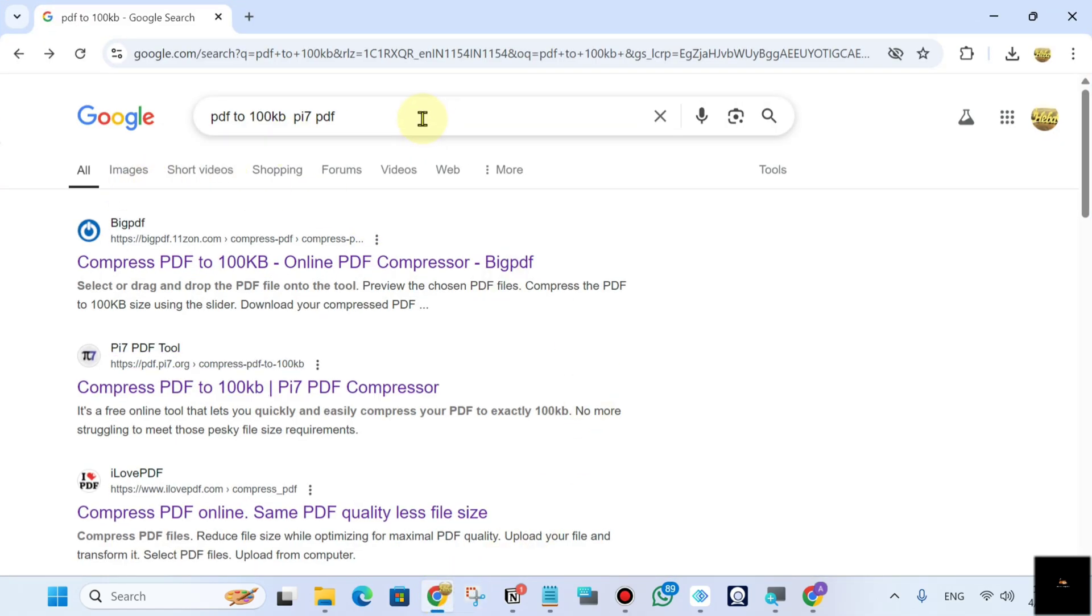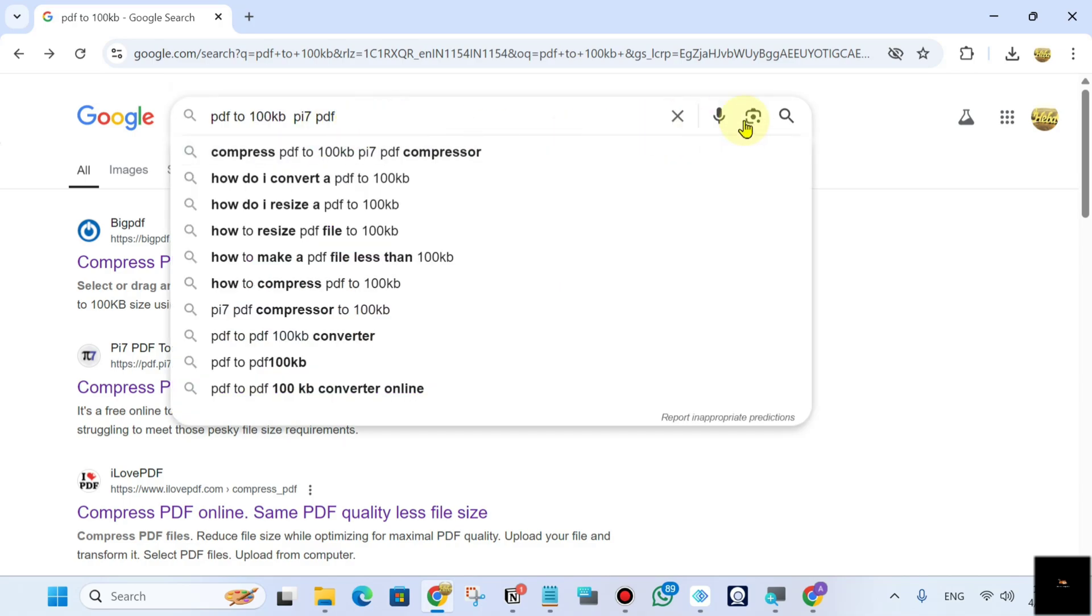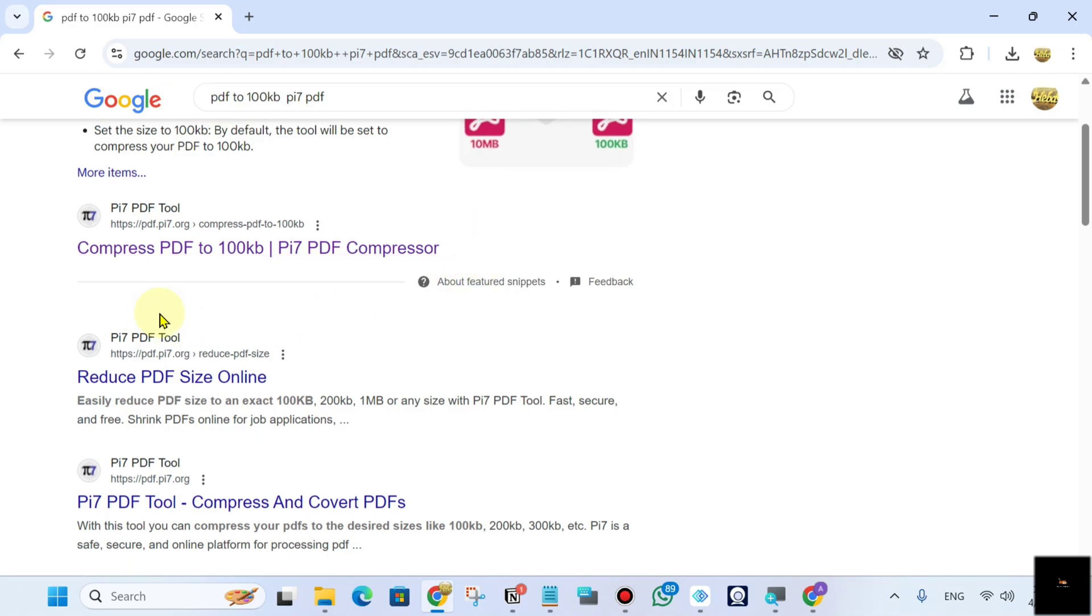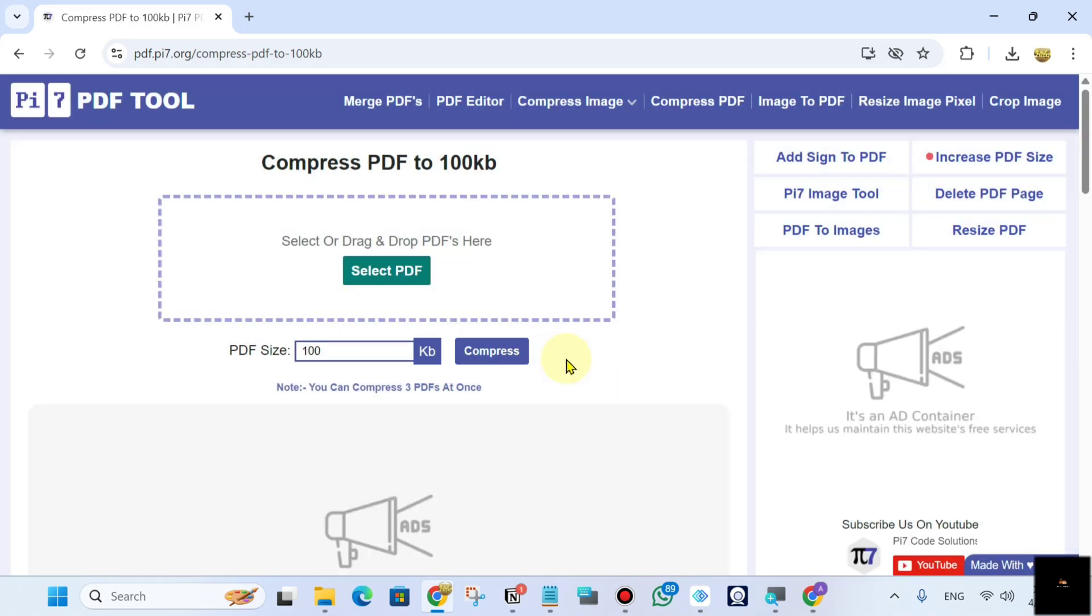And search in Google for PDF to 100 KB compression. Now you will see this option, this website PDF Tool. Click here.